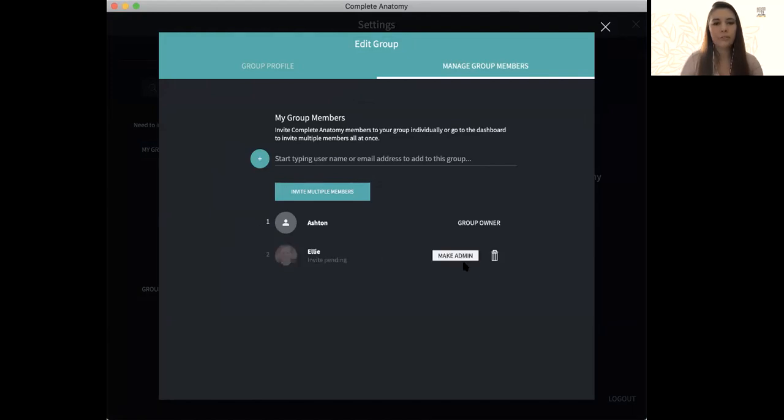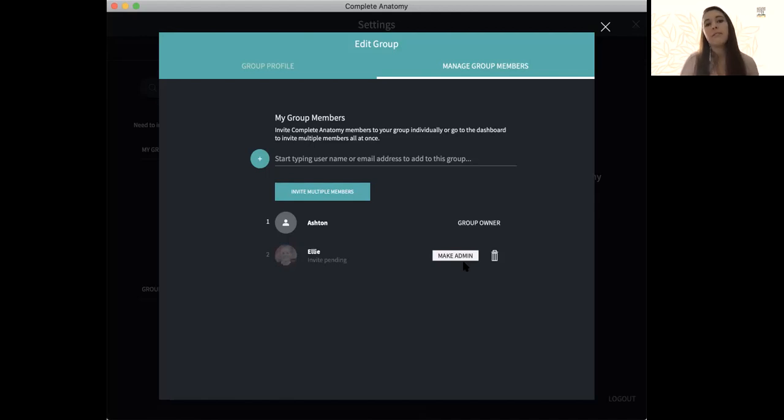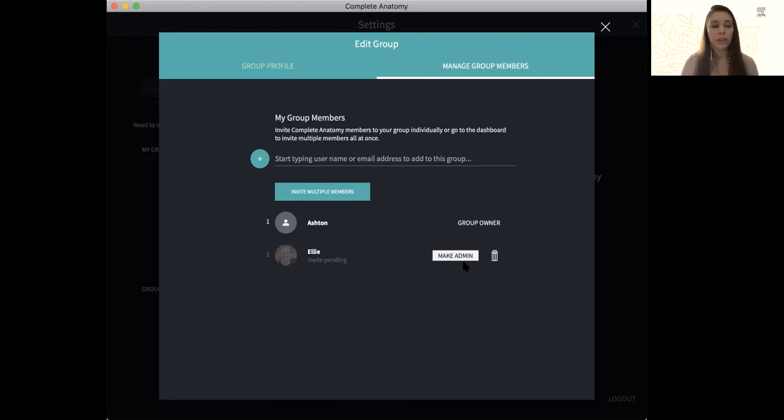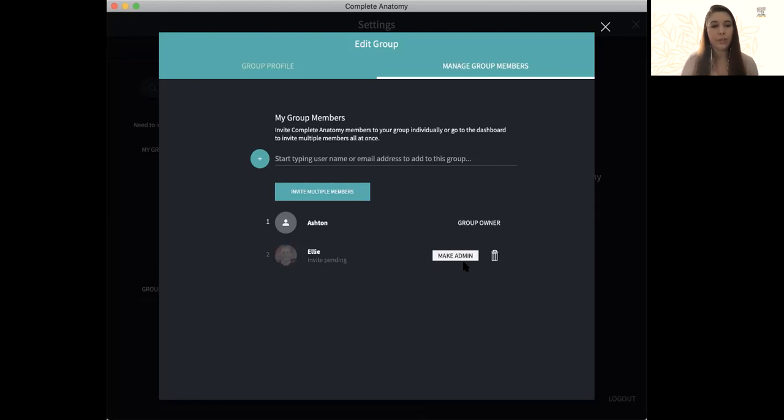And from there, I can either make her an admin or not. If they are an admin, that usually means that they can have access to your content and still edit it. So if you're working with other colleagues or you have a TA, I suggest making them an admin. However, if you have lots of students in this group, do not make them an admin because you don't want them to have access to edit your content.